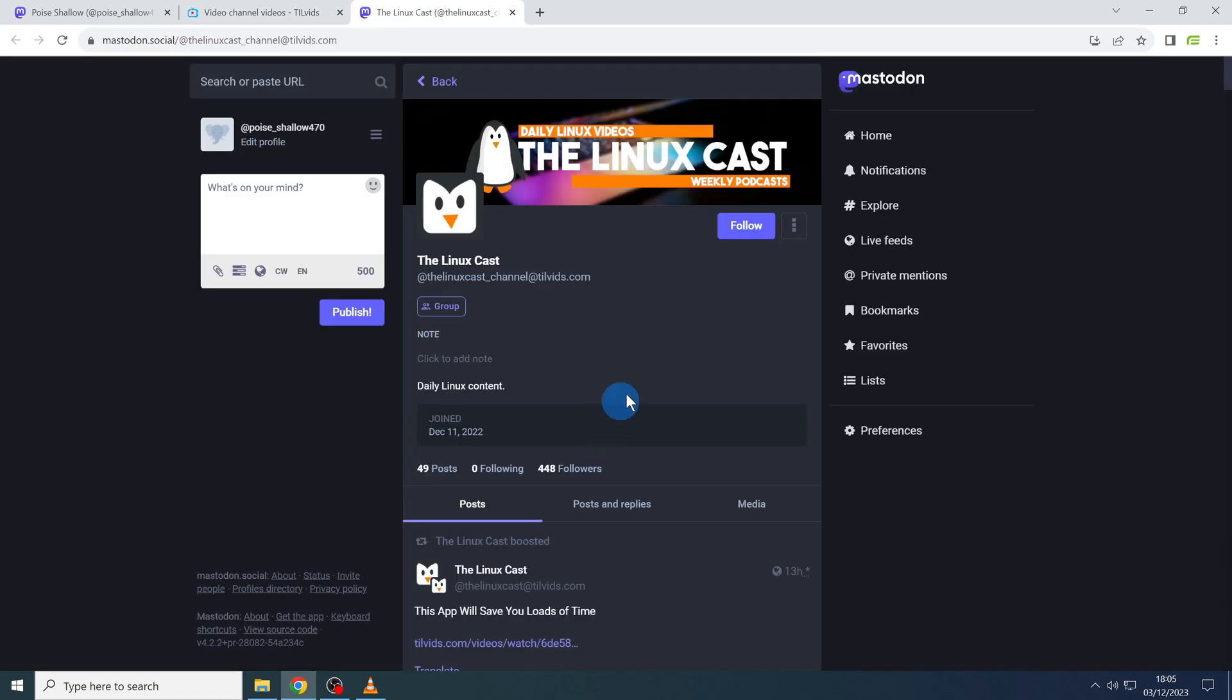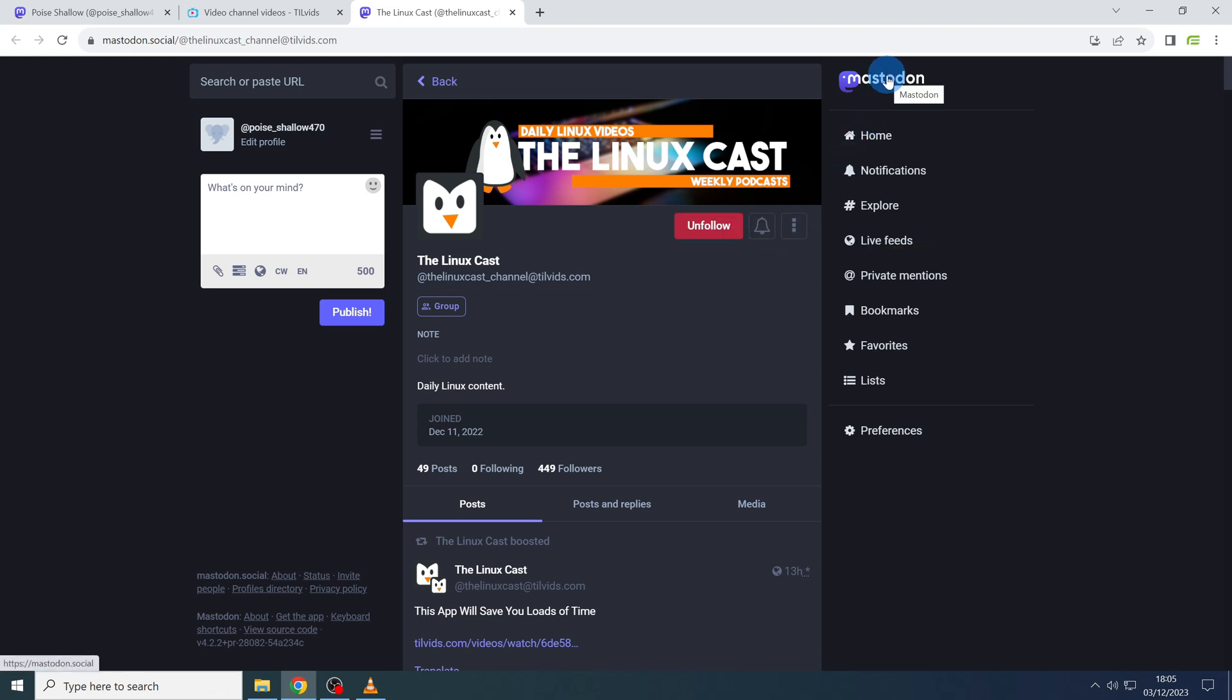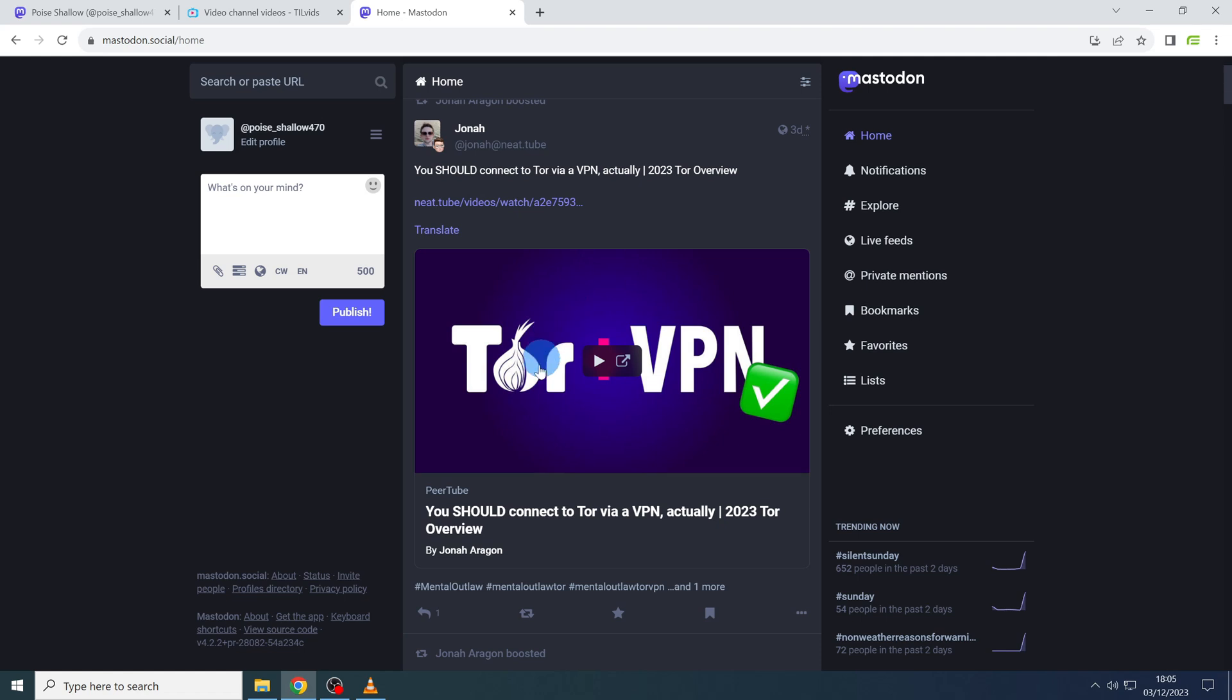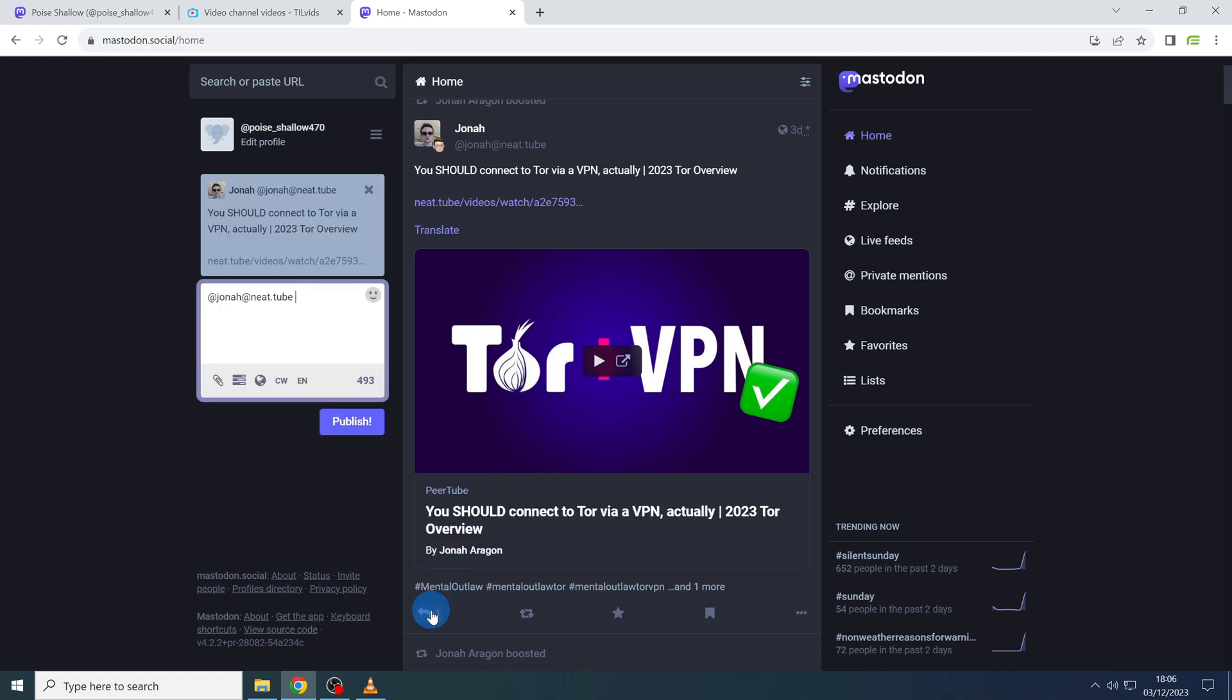Whenever a channel posts a new video you will be updated in your Mastodon feed. The best thing about Mastodon is that you can also comment on videos. Because with the other two methods of watching Peertube I showed you, you can't do that. So to leave a comment for a video in Mastodon just click on reply and type your text here. Thank you for watching.